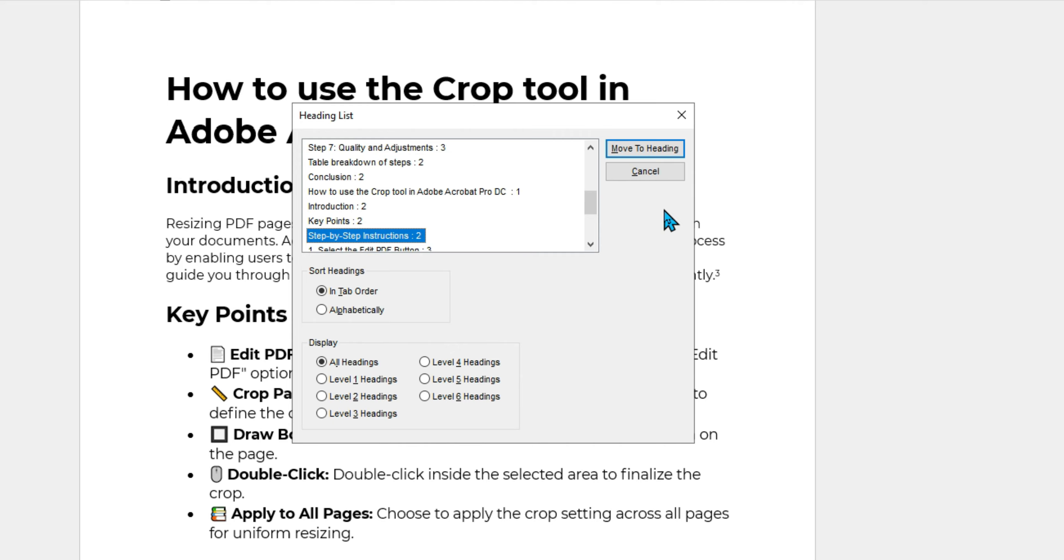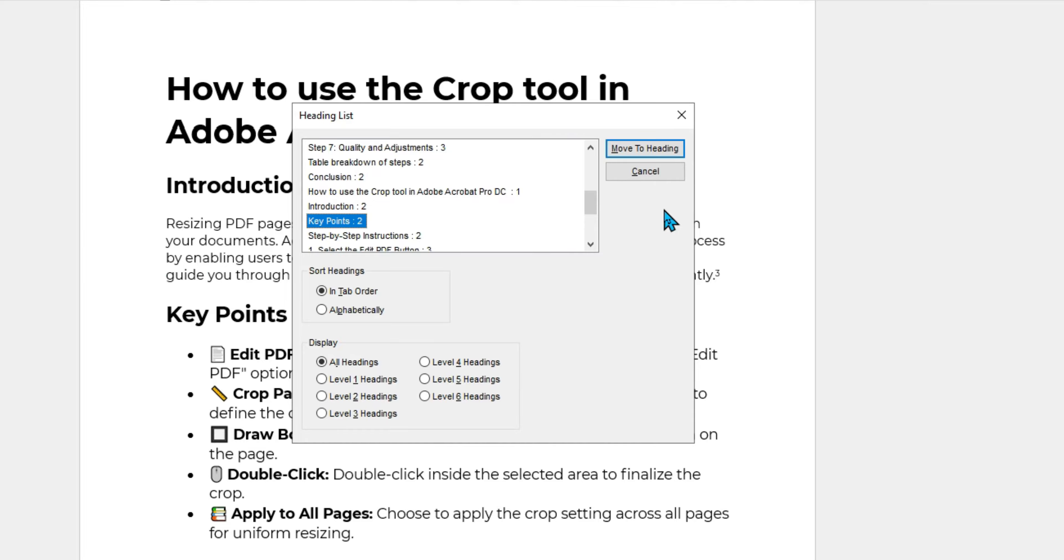Did you know that the heading styles used from within Microsoft Word are one of the most common ways that people using screen reader technologies navigate a document? They can use a shortcut on their keyboard with various assistive technologies to pull up a list of headings that live within the file.